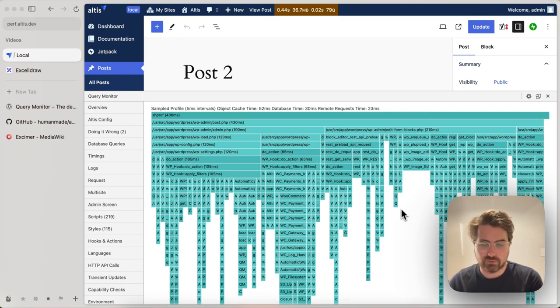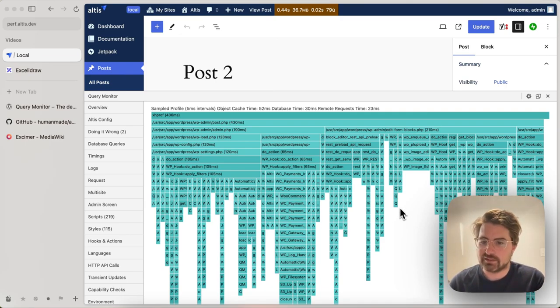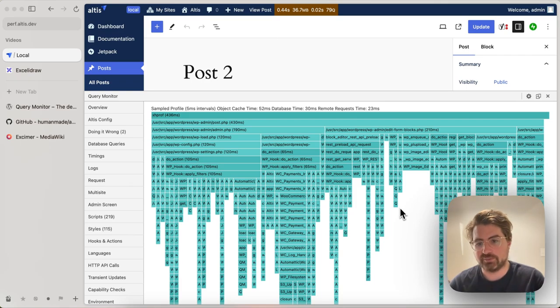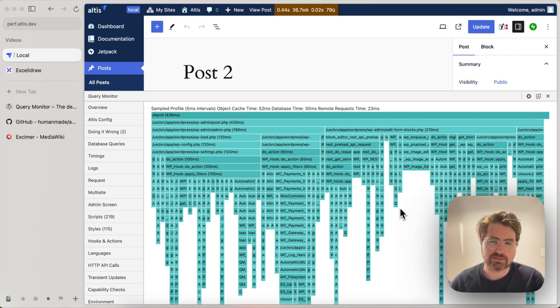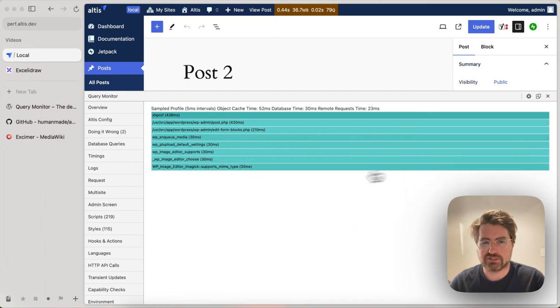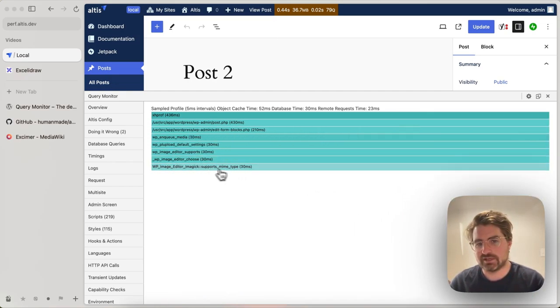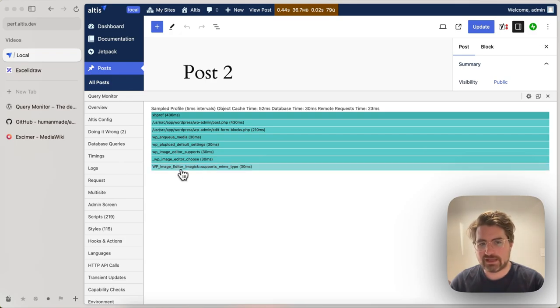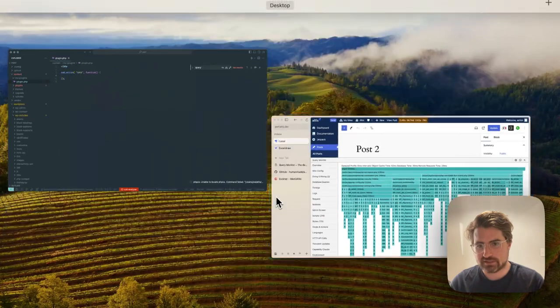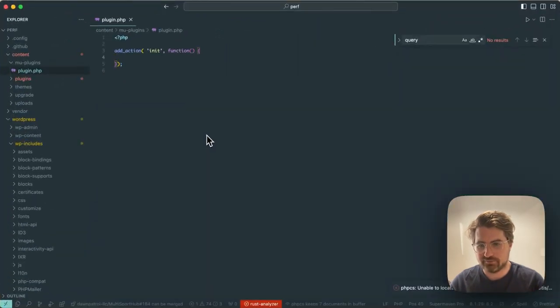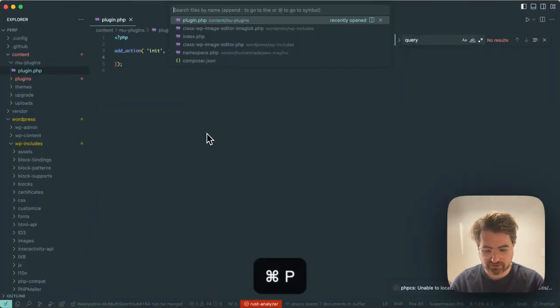So I went and had a look at exactly why that is happening. So when you load the editor, WordPress wants to know if you have an image editor that will be able to support WebP or AVIF files. Every time you load the editor, it does that check to support mime type. Now, that is actually not a very fast function at all. That's just the nature of the iMagic libraries. That is not a quick function.